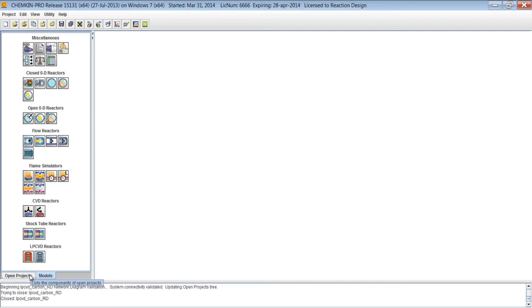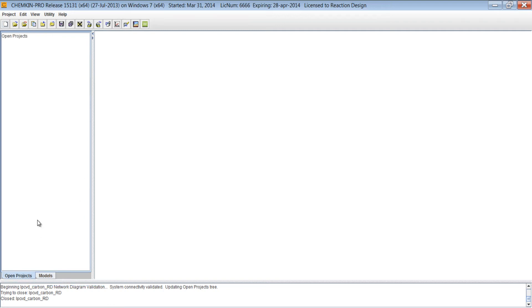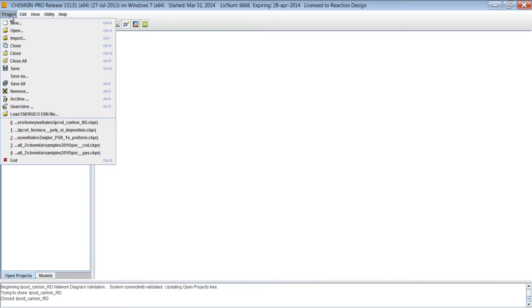We also have an open projects tab here in Chemkin Pro. Once we've created a new project and we've added a reactor model to our diagram, this will be populated. So let's create a new project.